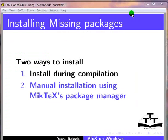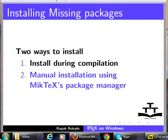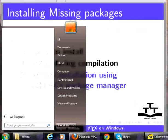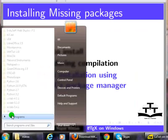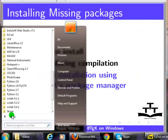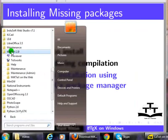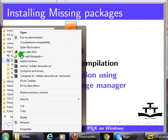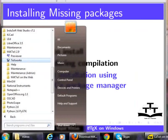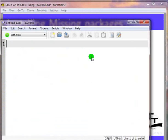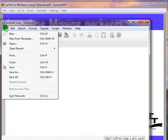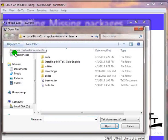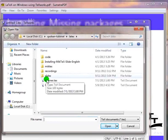It is required that we open the tech file with administrator privileges. Click on start button, then click on all programs, click on MiKTeX 2.9, right click on TeXworks and choose run as administrator. This will launch the TeXworks editor with administrator privileges.